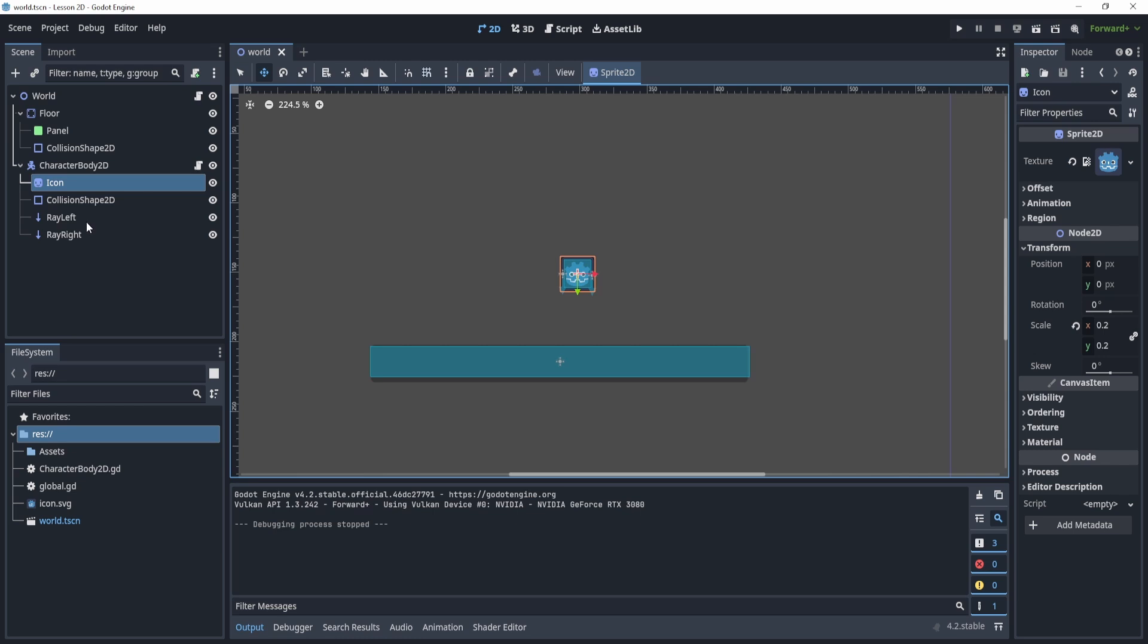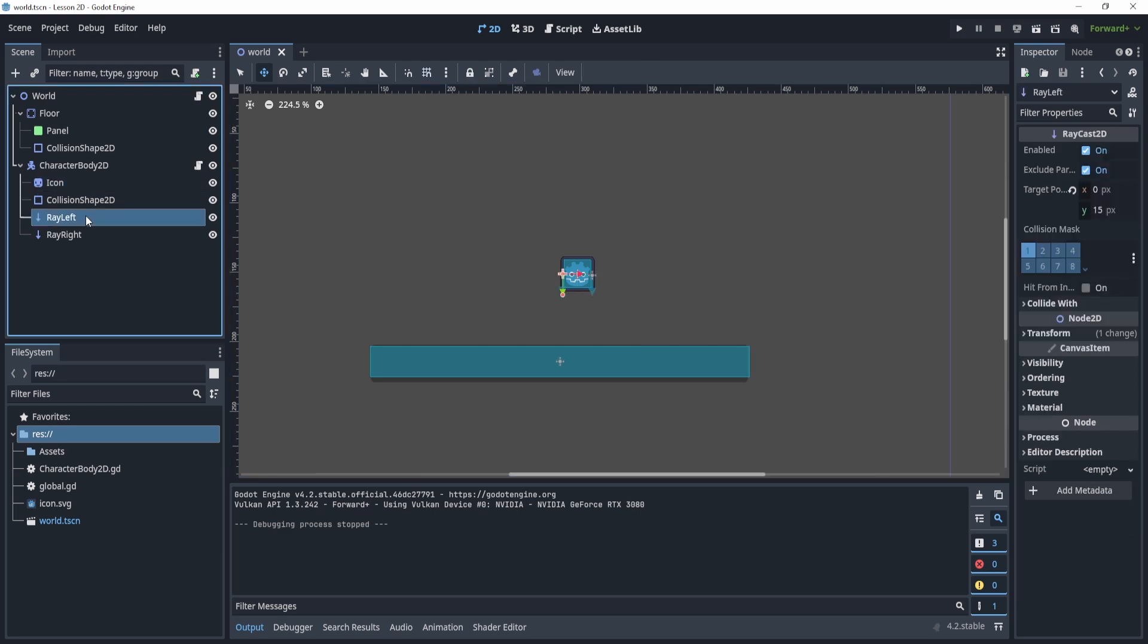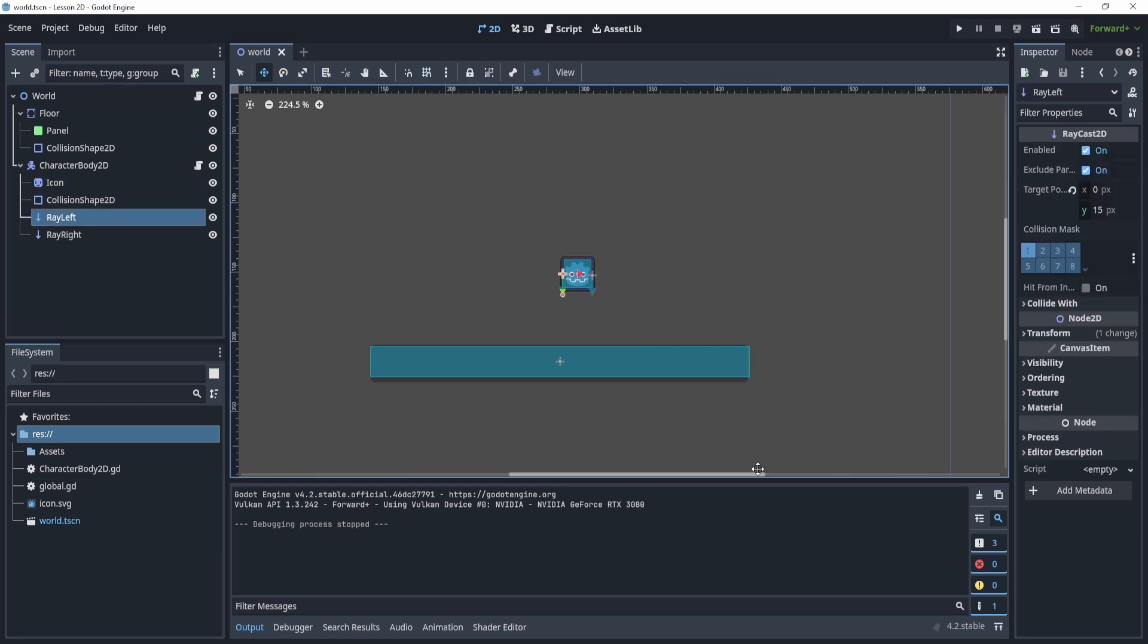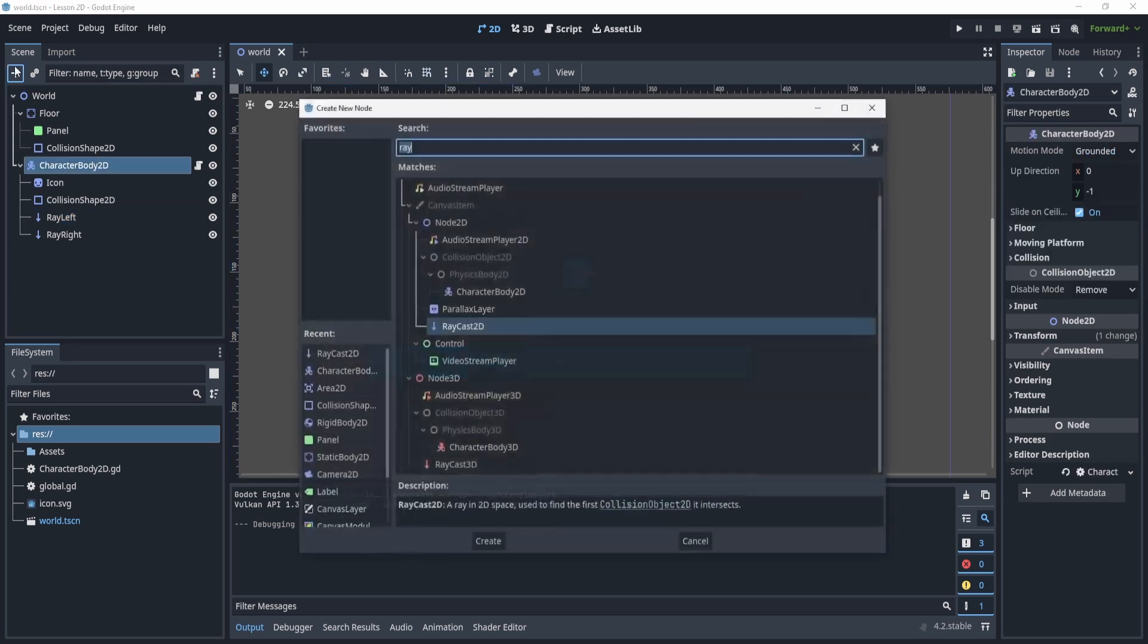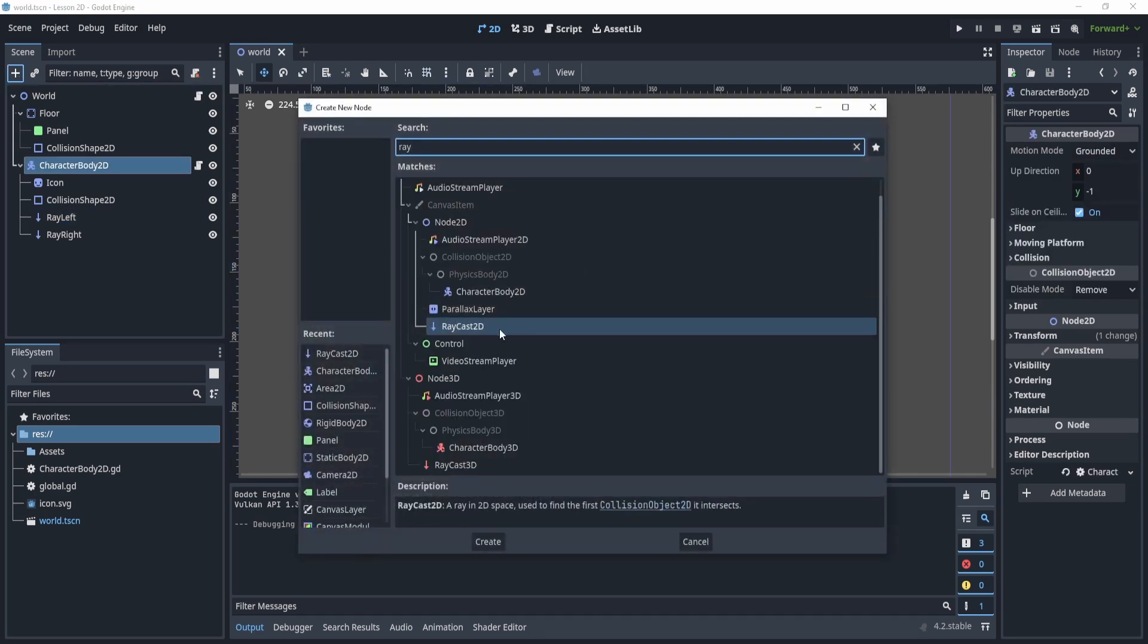And then really important, we're going to need two Raycasts. Now, these Raycasts are Raycast2D, right? So you can add it by searching up Raycast.